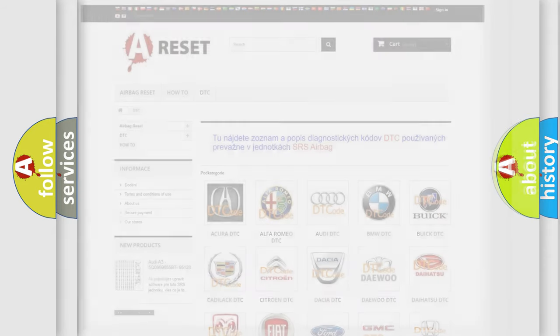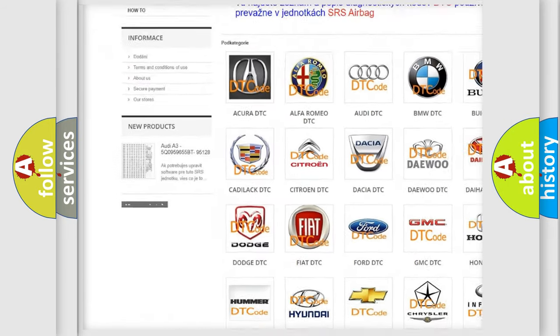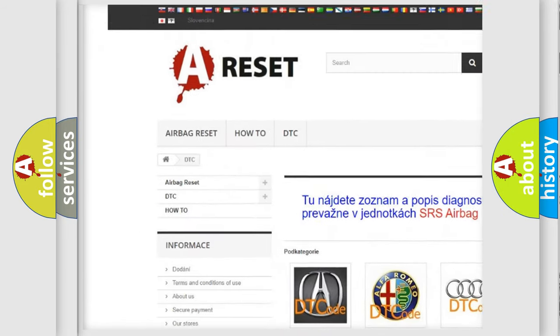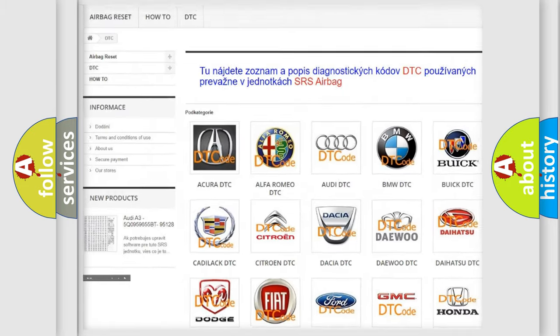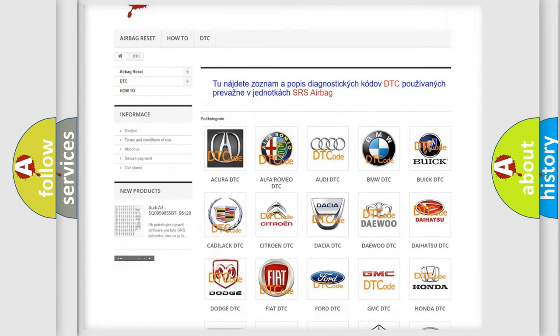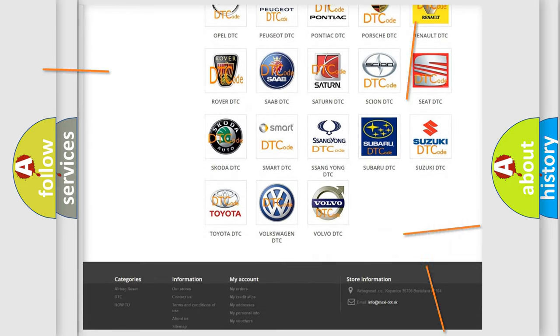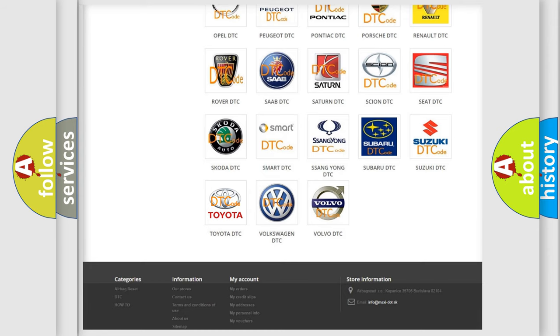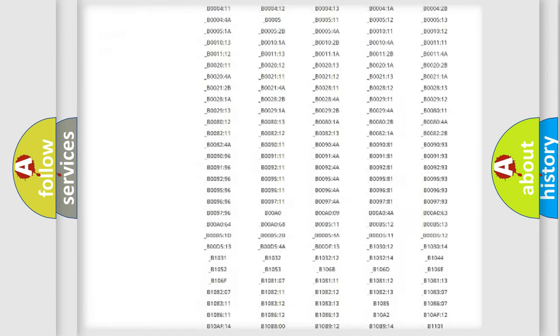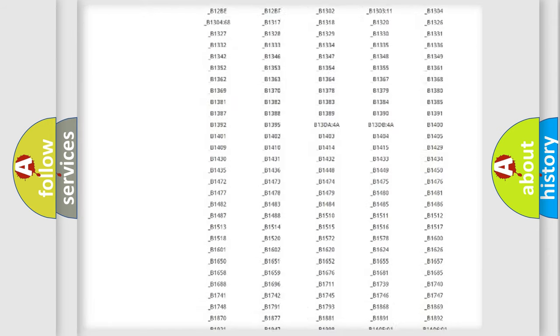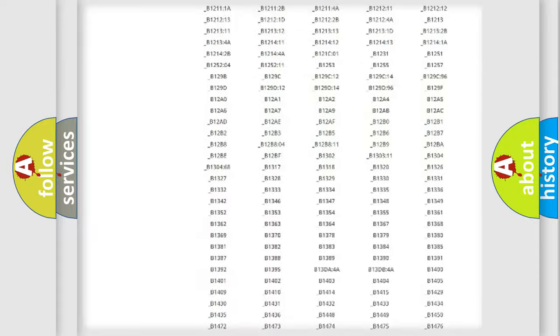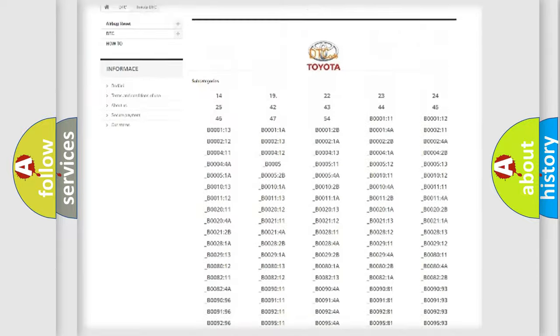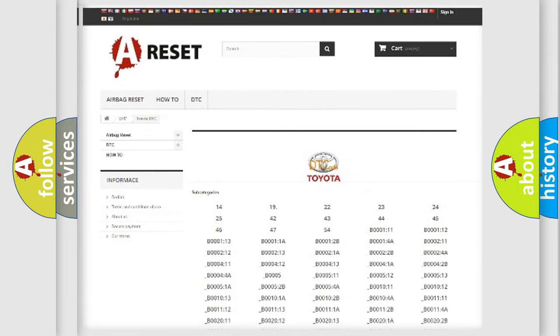Our website airbagreset.sk produces useful videos for you. You do not have to go through the OBD2 protocol anymore to know how to troubleshoot any car breakdown. You will find all the diagnostic codes that can be diagnosed in Toyota vehicles, and many other useful things.